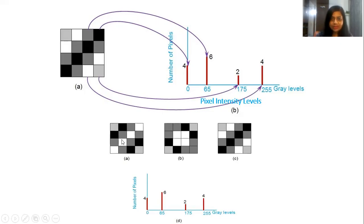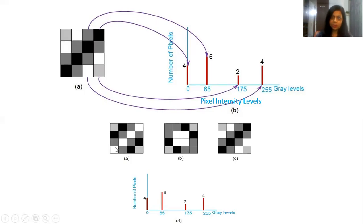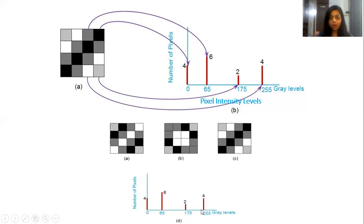You can see these three different images in which the number of pixels of a particular intensity level are the same, but their position is different. In one image the white pixels are arranged one way, and in another they are arranged differently, but still the histogram of all three images will remain the same.